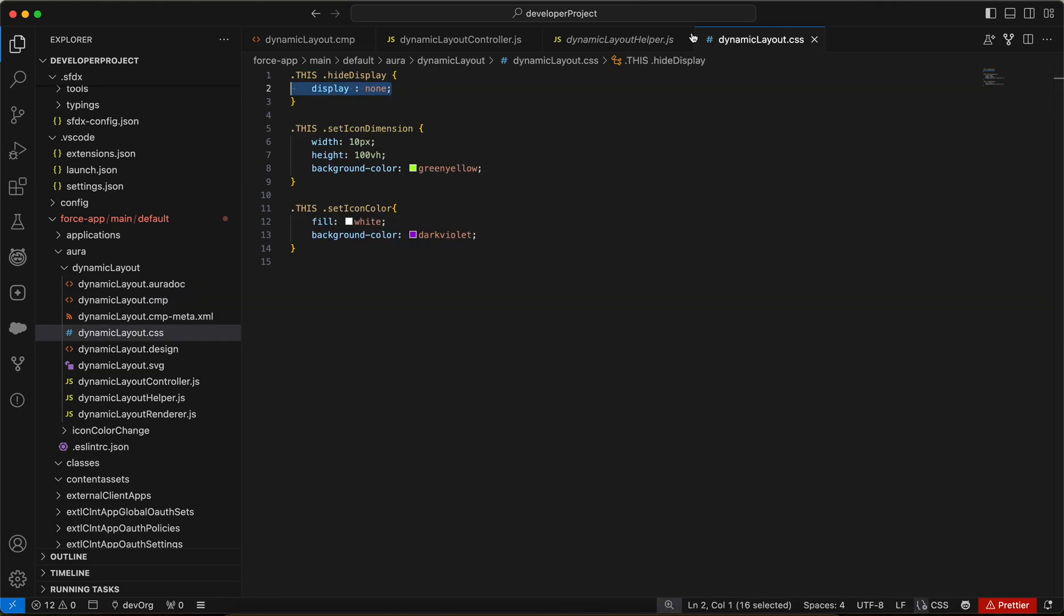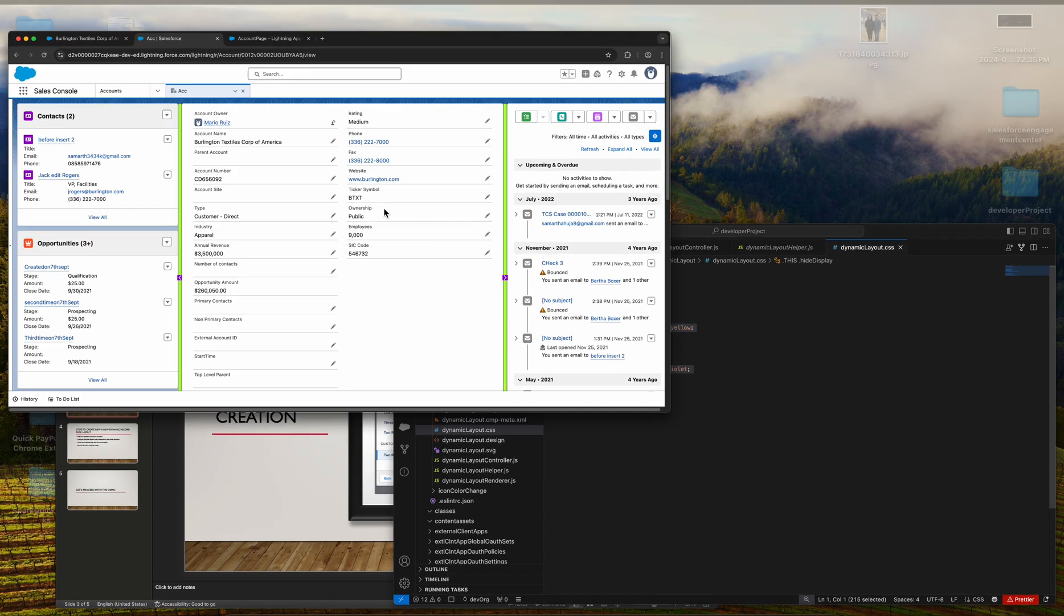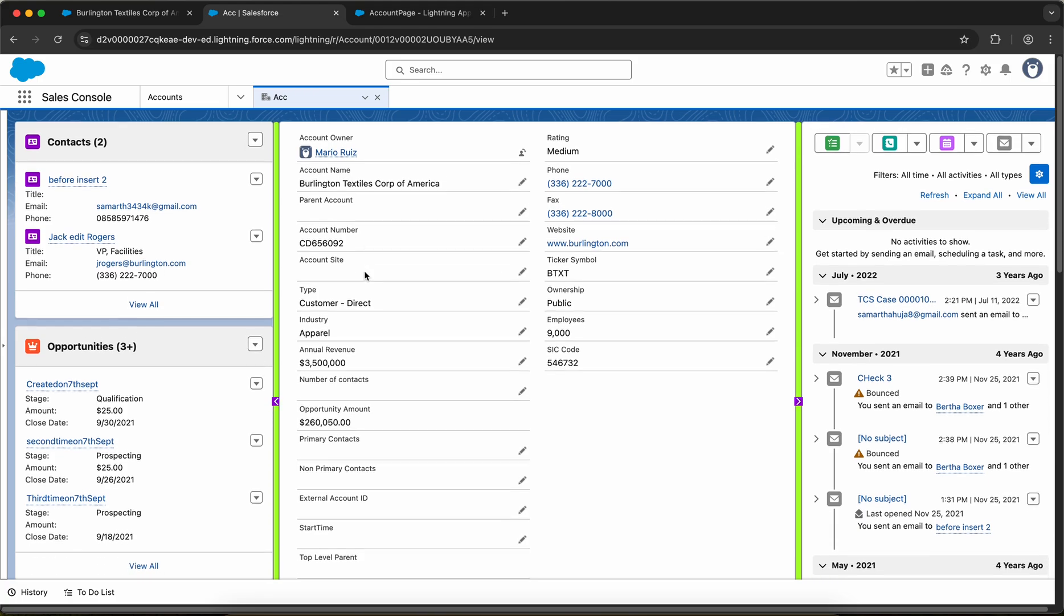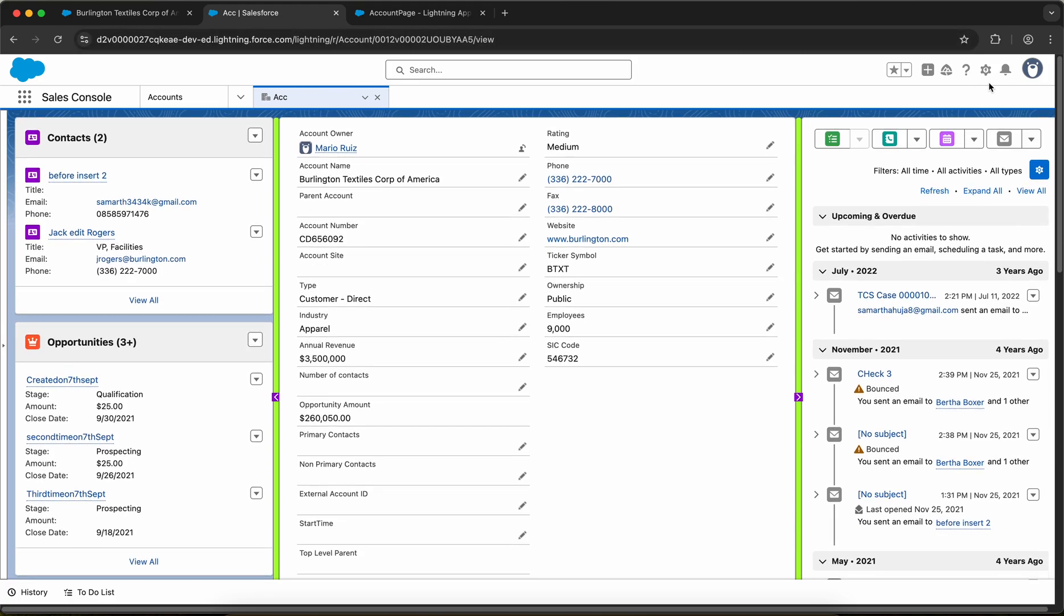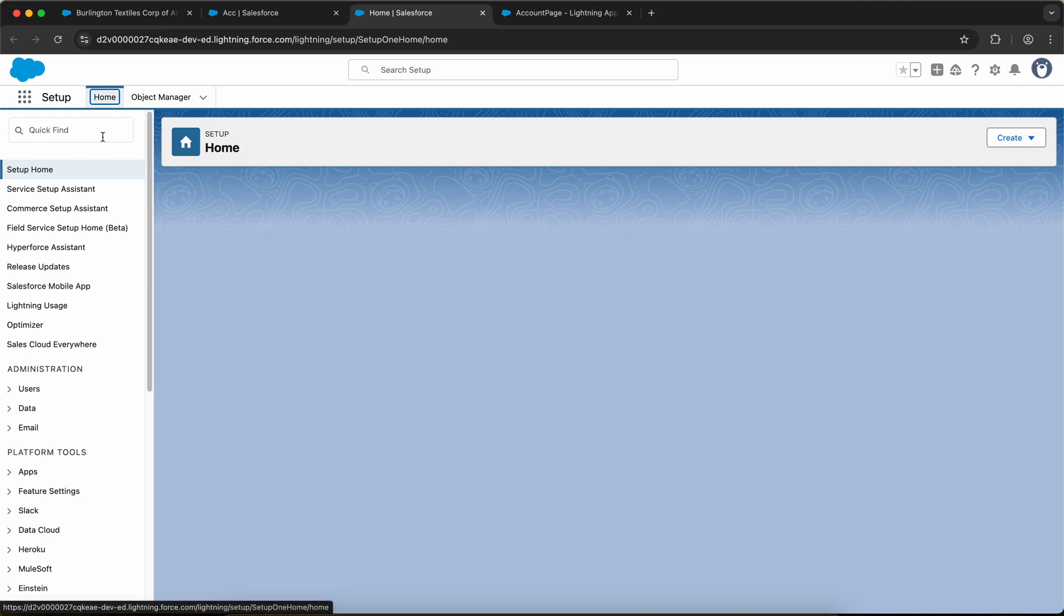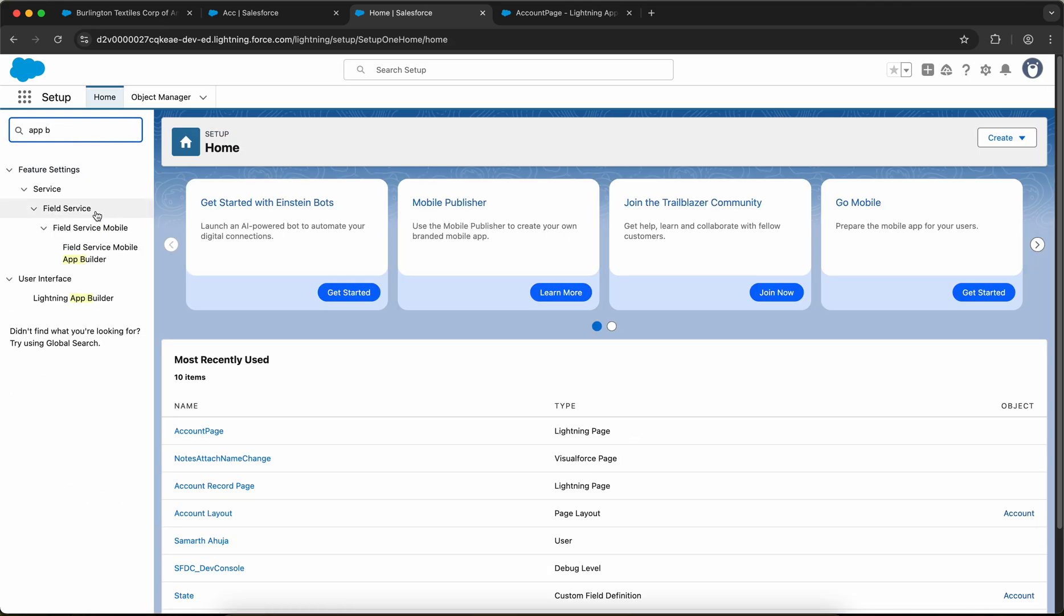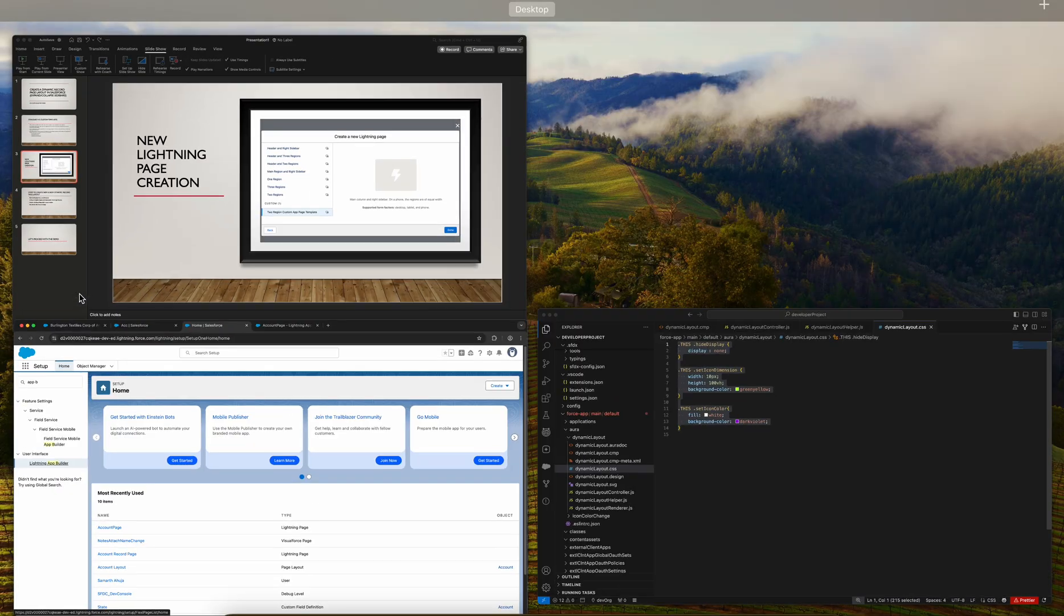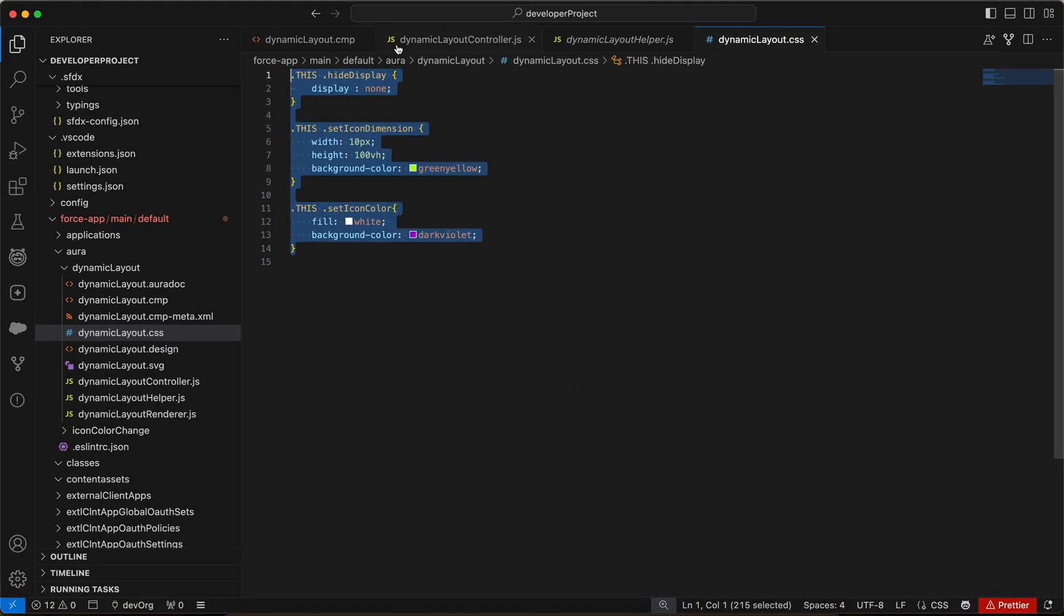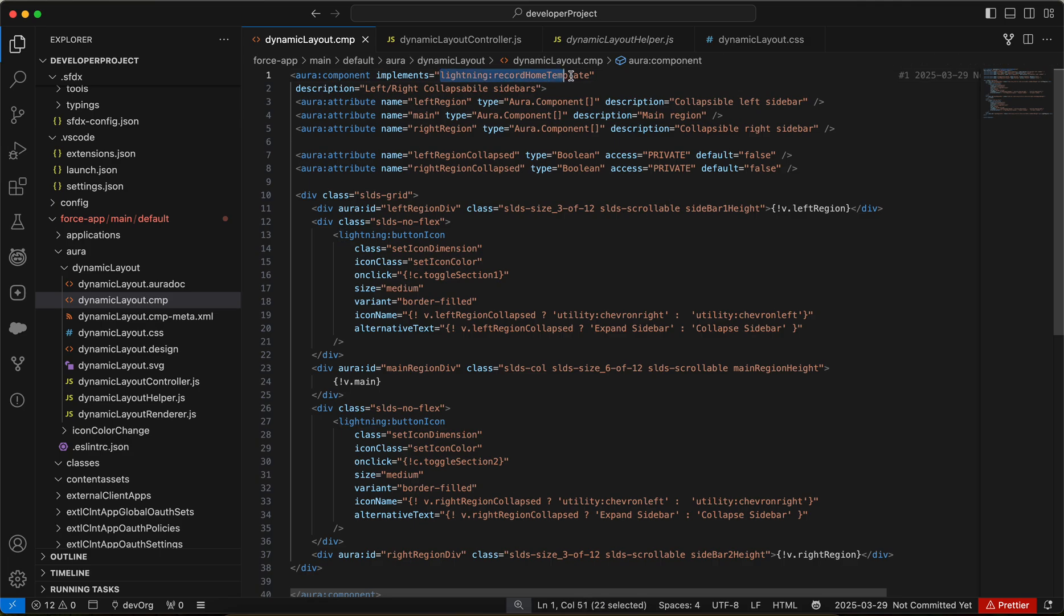And then we have some CSS - I'm playing through the CSS so that we can manipulate the icon. Now let me go to the setup and let me show you how to create a new record page. On the quick find, you need to search for app builder and click on Lightning App Builder.